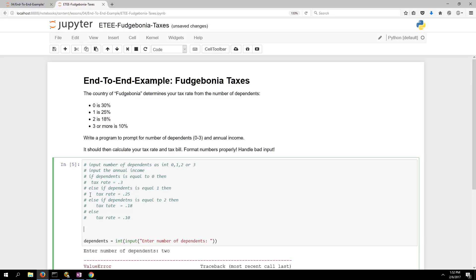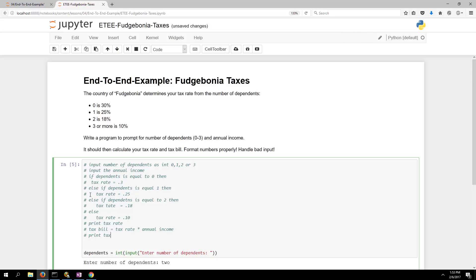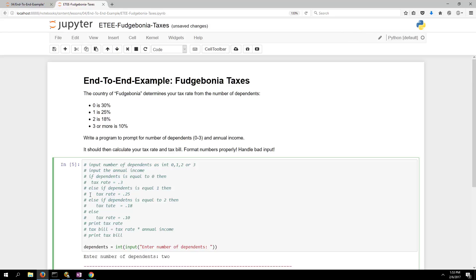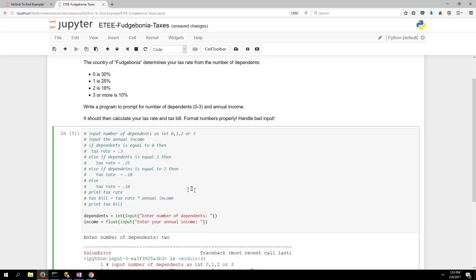After we know the tax rate we can print it out, then calculate the tax bill — tax bill equals tax rate times income — and then print the tax bill. Now let's start to write some code. I already have dependents figured out, so now let's do annual income as a float: enter your annual income.